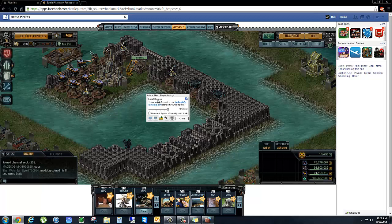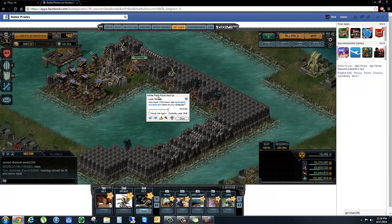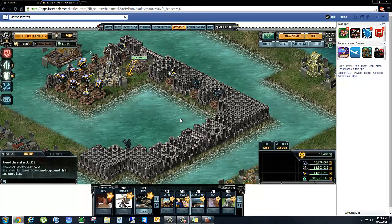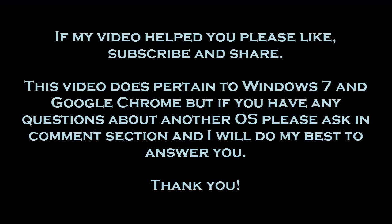This will work with any Kixeye application — for instance, with War Commander you would open War Commander and then perform this step. Increase storage to Unlimited, click Close, and we're all done.